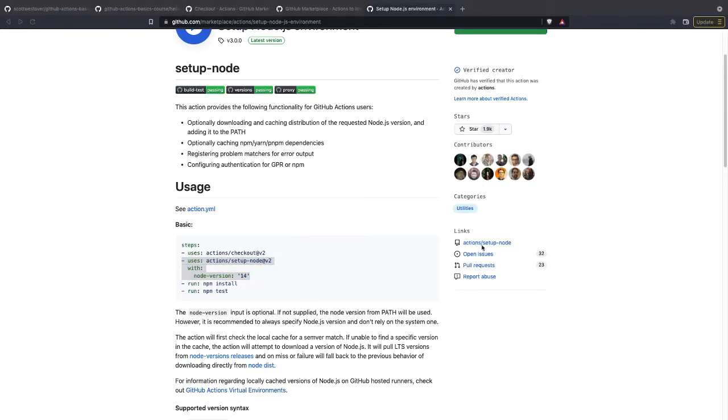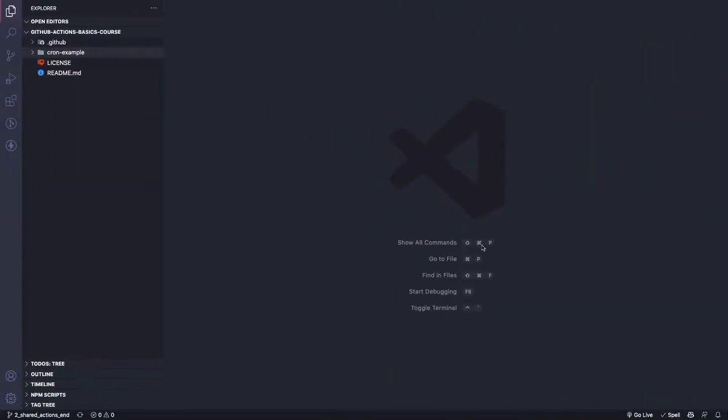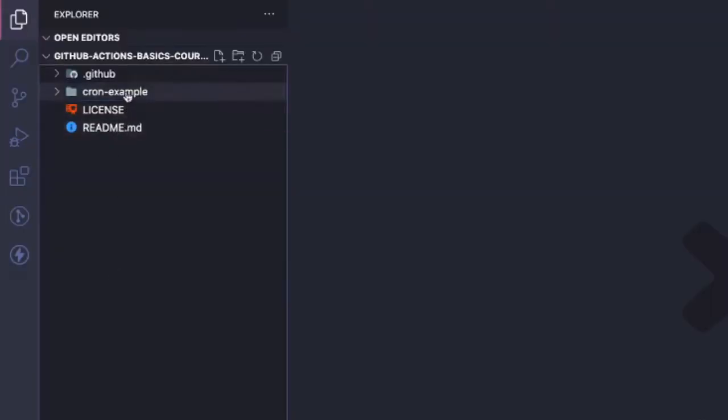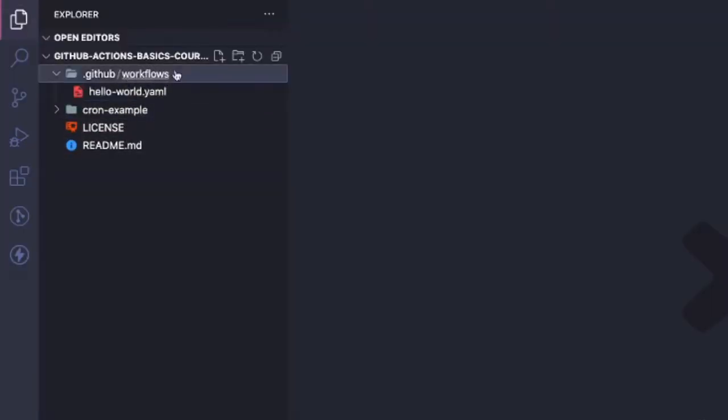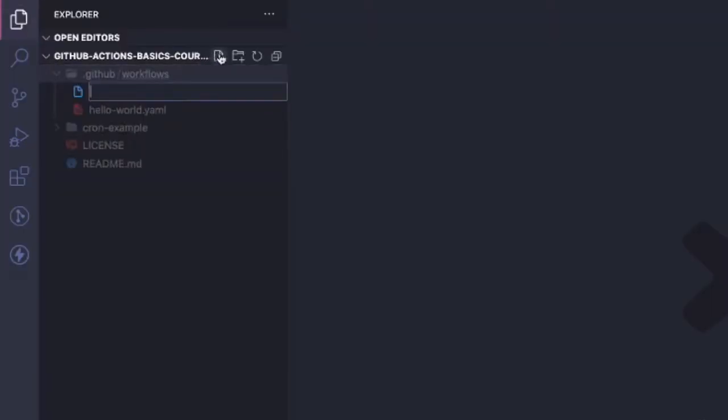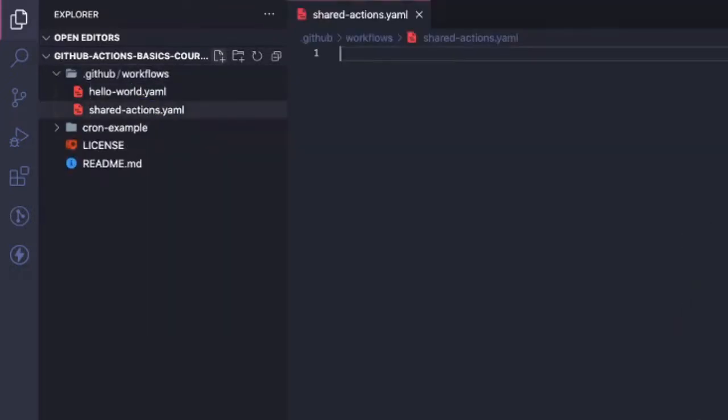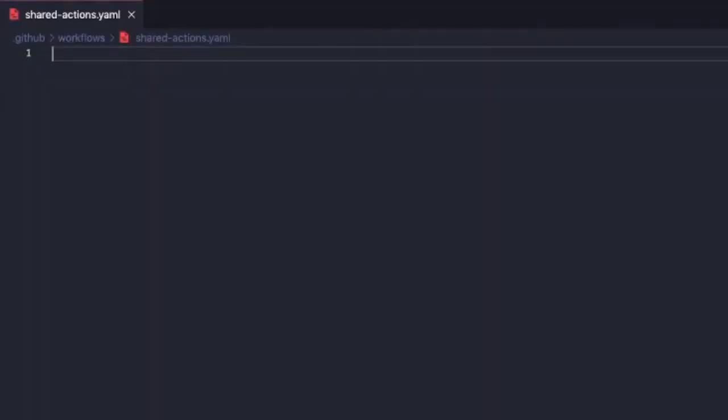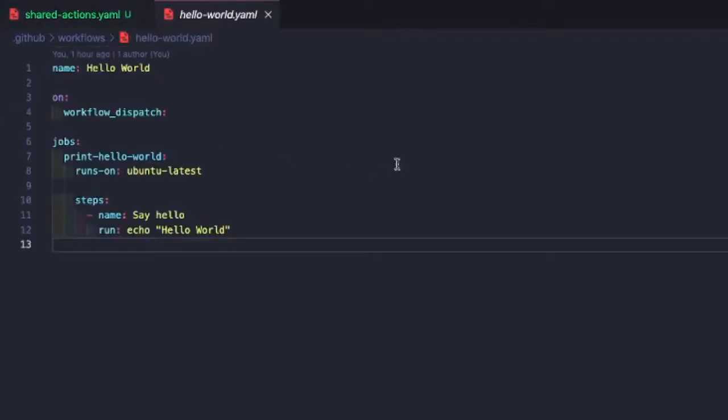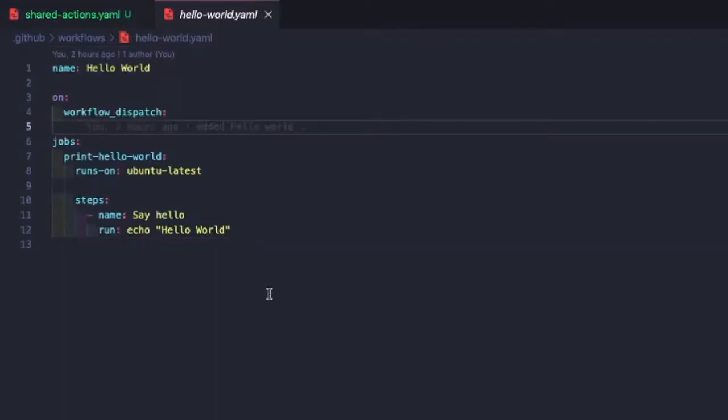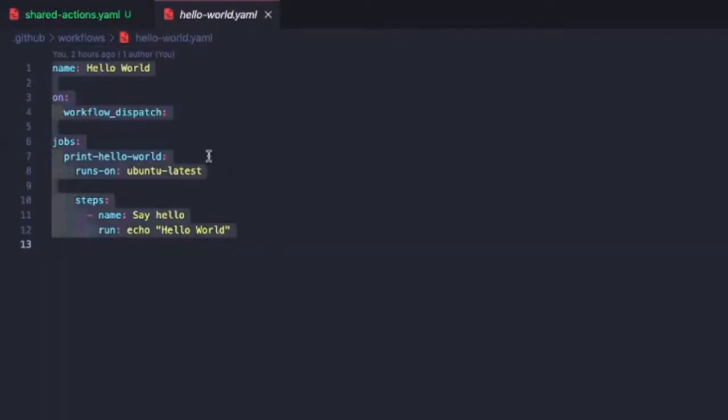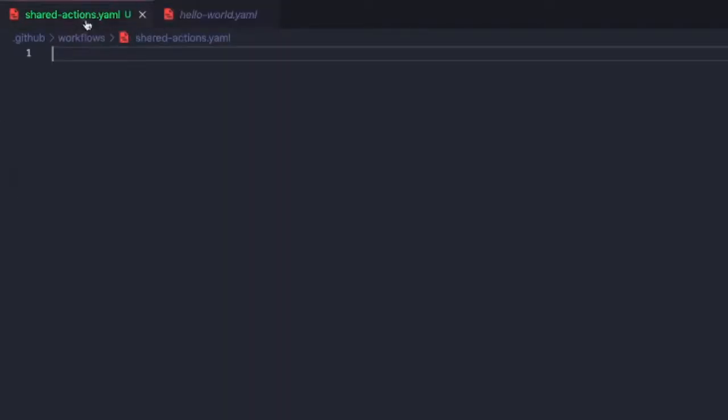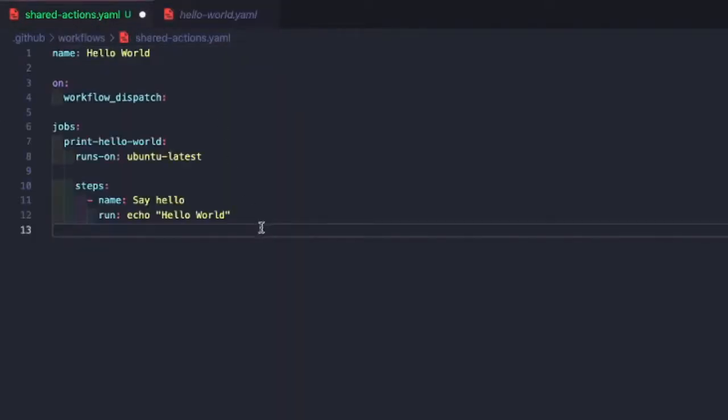All right, so we'll go back to our IDE, and we're going to create a new workflow file. So we'll just do a new workflow file, and we're going to call this shared-actions.yaml. And we're going to copy the code from our hello-world.yaml into shared actions, just kind of some boilerplate.